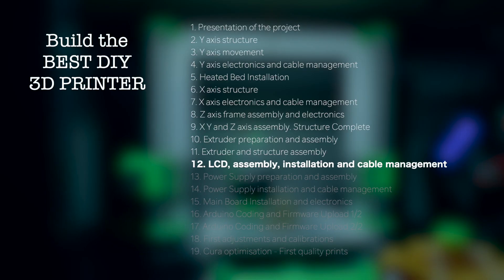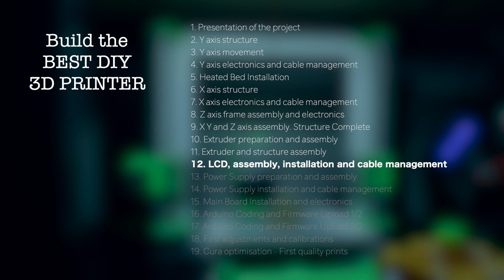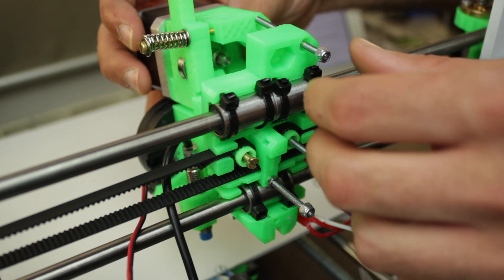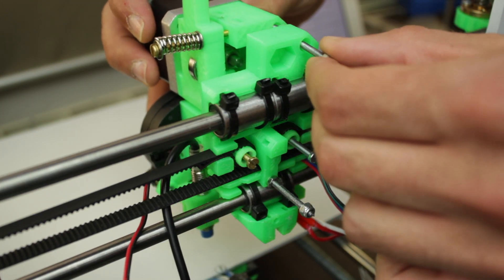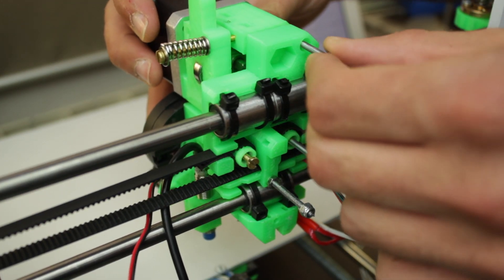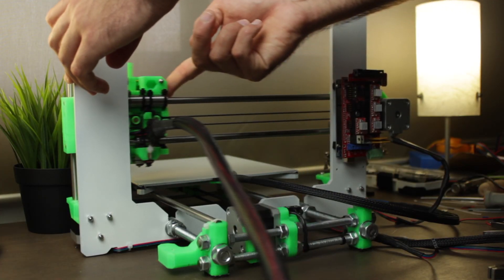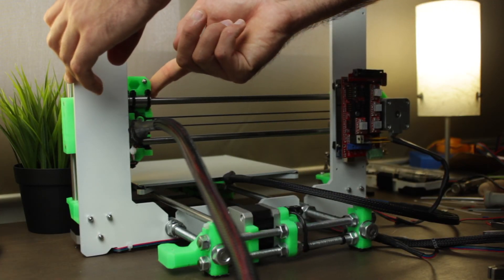Hello guys and welcome back to another video of Architects 3DP. This is the 12th episode of the Build the Best DIY 3D Printer series. In the last episode we attached the extruder built in the previous episode to the rest of the 3D printer.